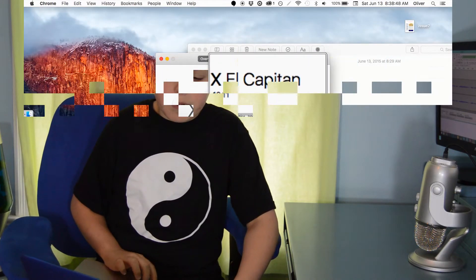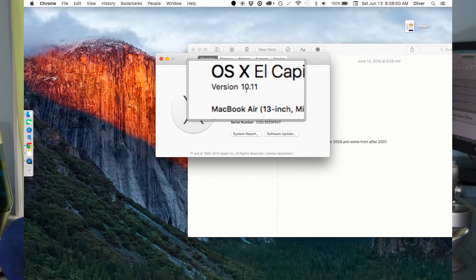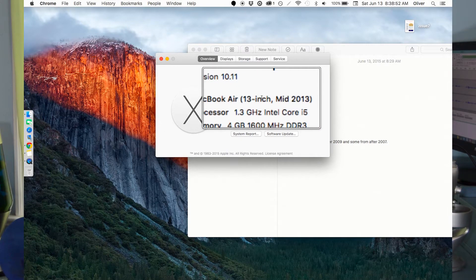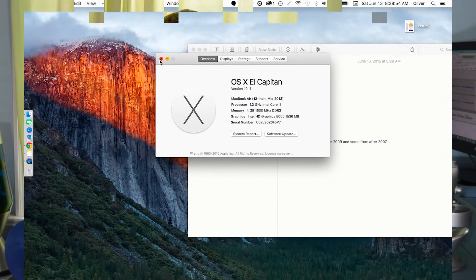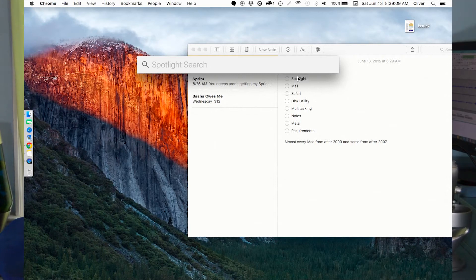Hello everybody, my name is Oliver Leopold. So I got my hands on a beta version of El Capitan, the new version of Mac OS X. Yep, OS X El Capitan 10.11 on my MacBook Air mid-2013. I'm just gonna go over some really cool features that I found that you might not have heard of, you might have heard of, and you might just want to see in action.